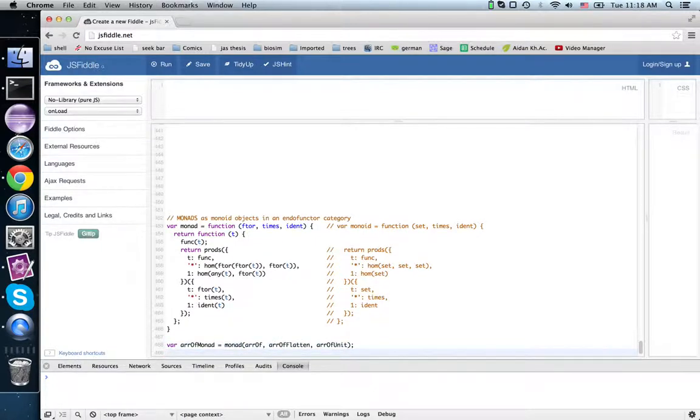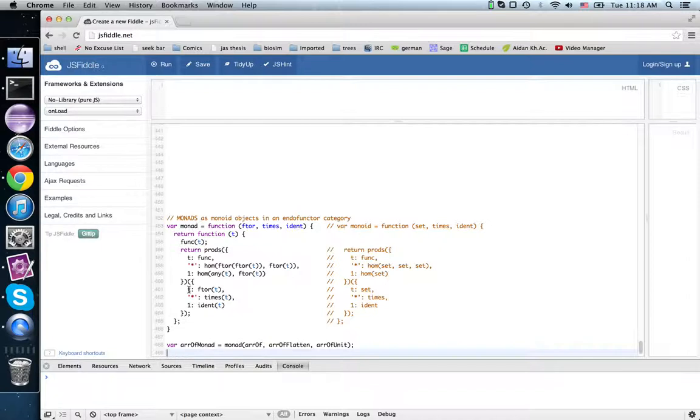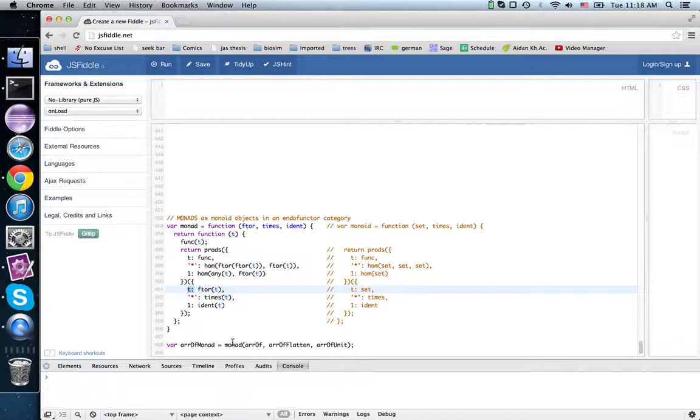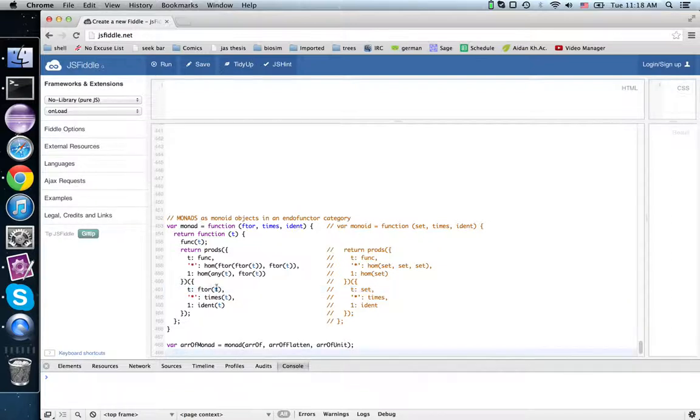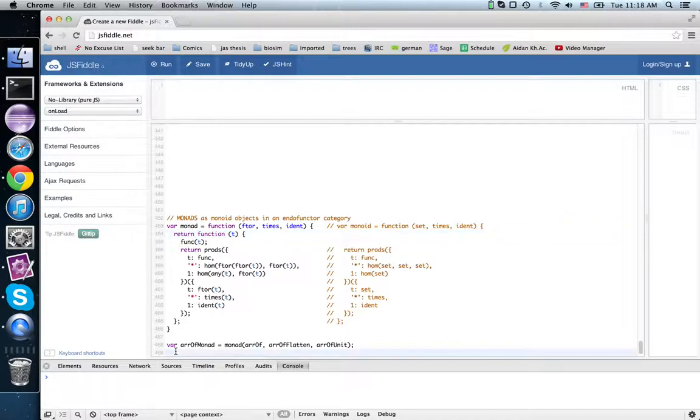So now array of monad, I can refer to its t property and get out... sorry, I need to apply array of monad, what I got back was this function that takes in a contract. So I'll do that, array of monad int 32.